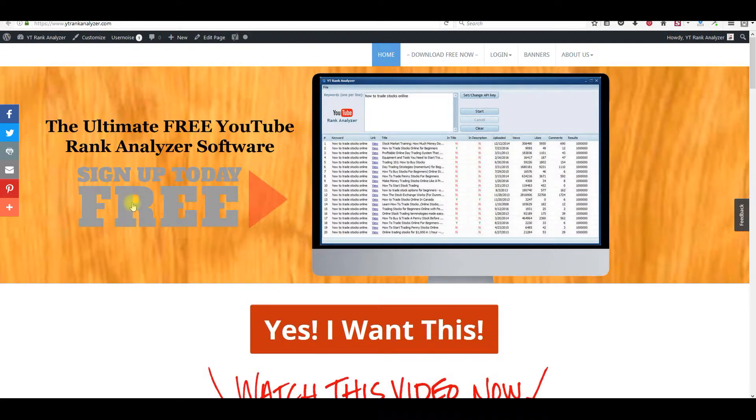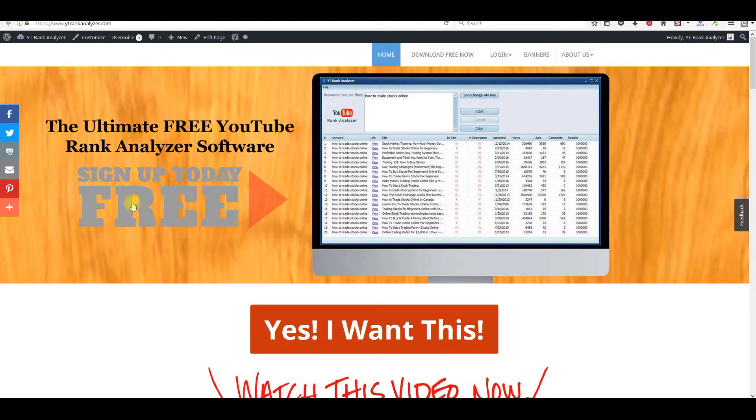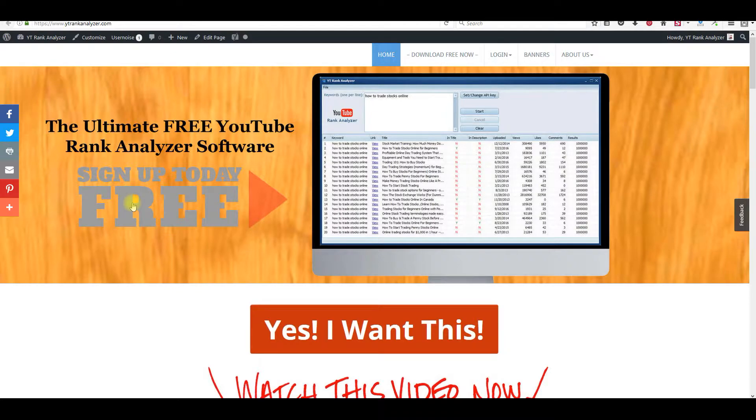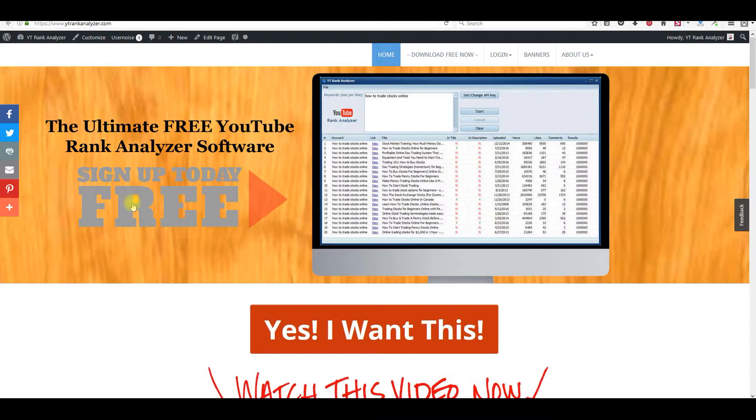I am going to give you free access to this powerful YouTube rank analyzer software. All you need to do is stay tuned and I'll show you how at the end of this video. What I'm going to do is I just made a video a few minutes ago and I want to show you what I used.